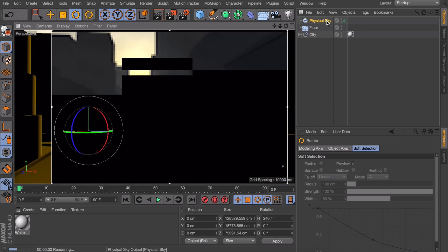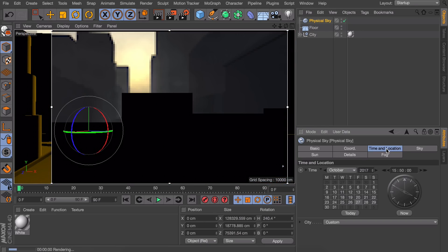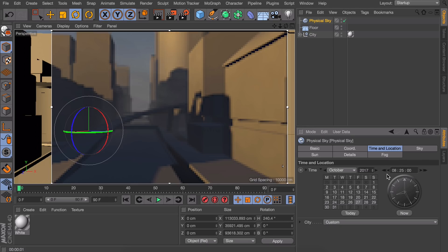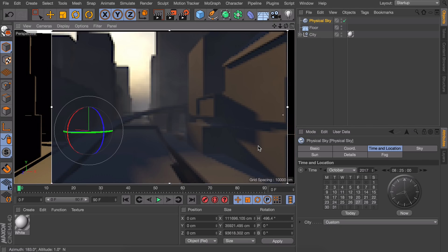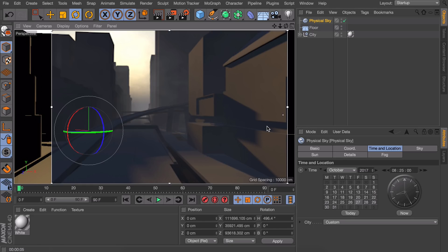Maybe even set the time to something more realistic like the morning or the evening. Okay so we're getting some fog now and some nice shadows and stuff.